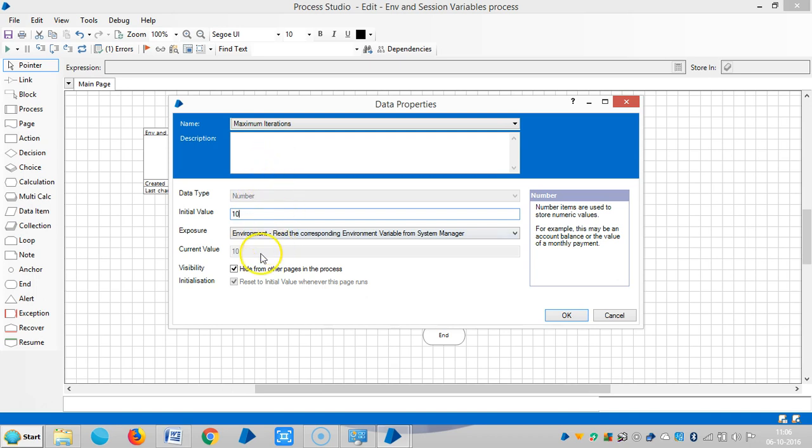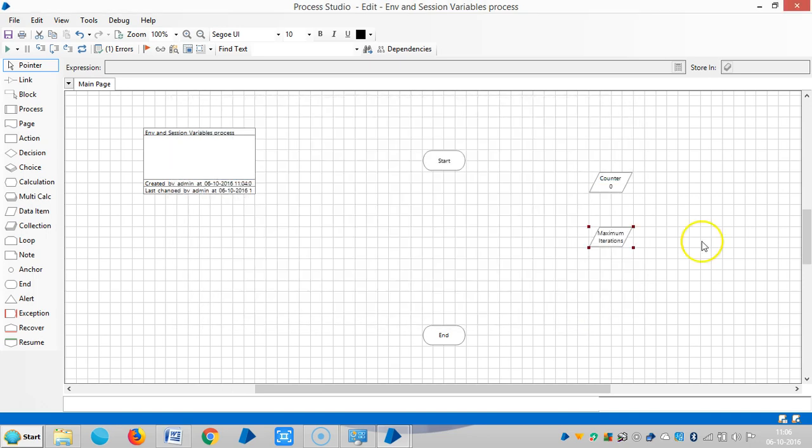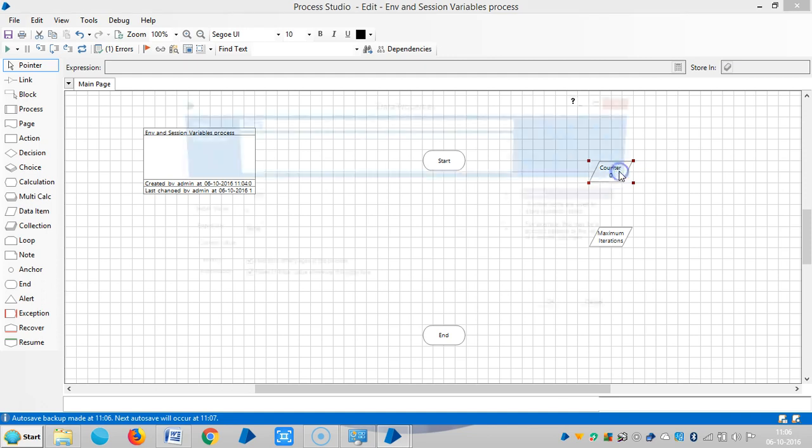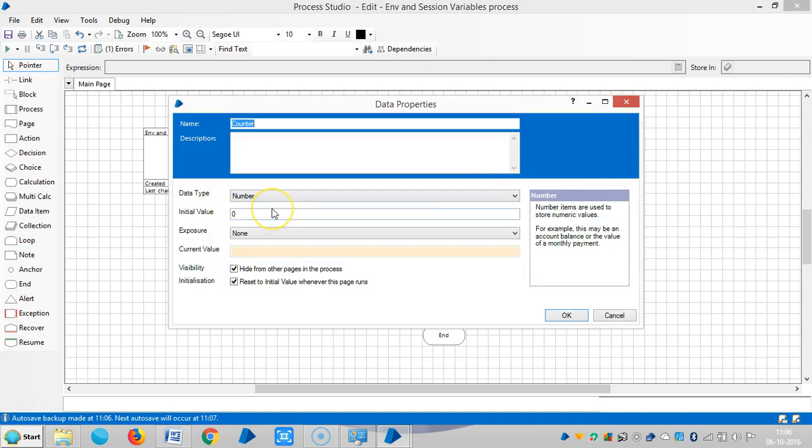Moreover here if you select, the current value becomes initial value and current value becomes the same. It means while running it won't accept any dynamic inputs or dynamic values. For example, the counter will start, if I assign counter plus one it will keep continuing to add one number at one iteration. So that will save under current value.